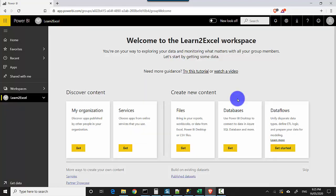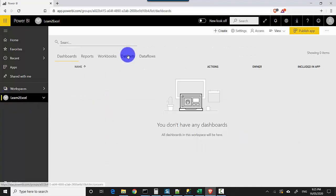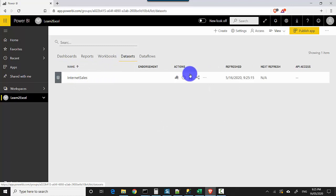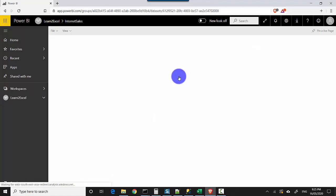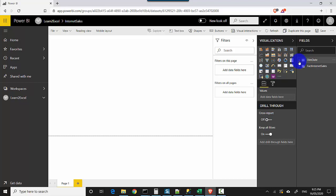So we've uploaded the file. We'll just click on the workspace and I'll go on Datasets, and you can see that Internet Sales has been loaded. And I'll click on Create Report, and you can see it's showing me the Dim Data and the Fact Internet Sales, which were the two tables which existed in my Excel file.